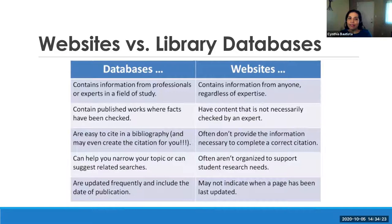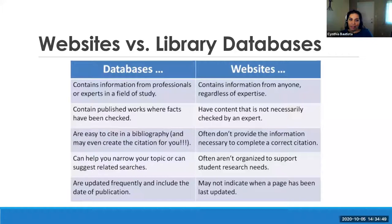Databases will offer information that's easy to cite in a bibliography and will even create the citation for you. Websites do not always provide the information you need to create your citation. Databases can also help you narrow down your topic or suggest related searches, whereas websites often aren't organized to support students' research needs. Additionally, databases are updated frequently and include the date of publication, whereas many websites may not indicate when the page was last updated.